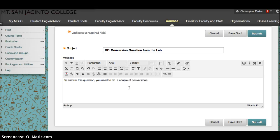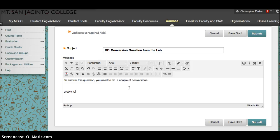So 2.00 feet times, this is where it's tough to do fractions, but 12 inches in 1 foot.